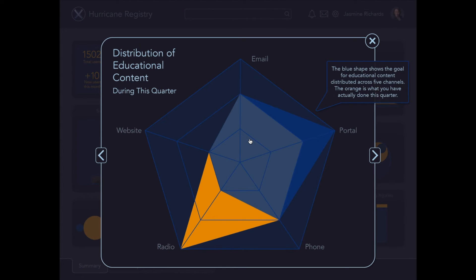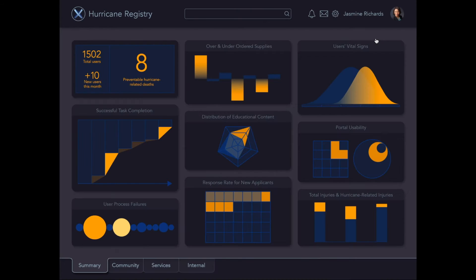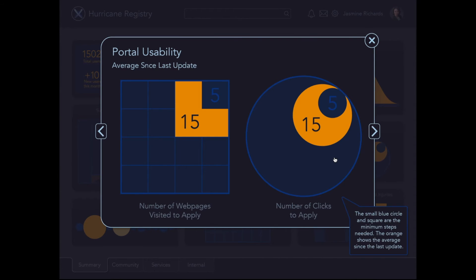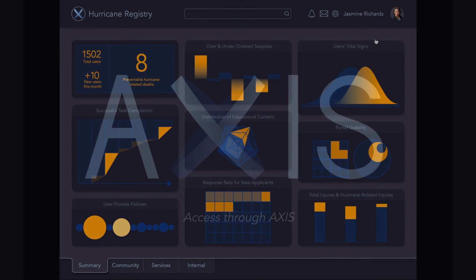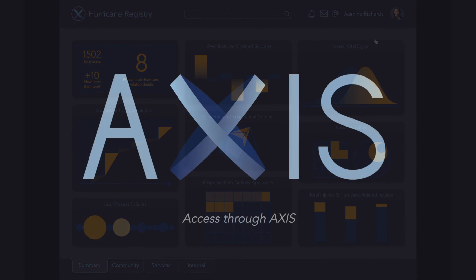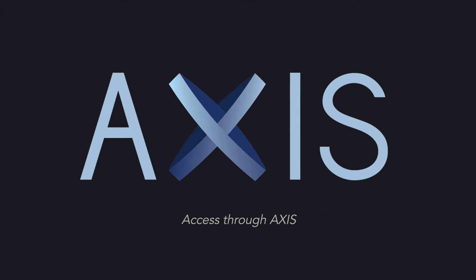The simple graphics on the overview dashboard draw your attention to immediate problems, while the more detailed information allows you to notice patterns and develop solutions. Thank you for listening. Access through Access.